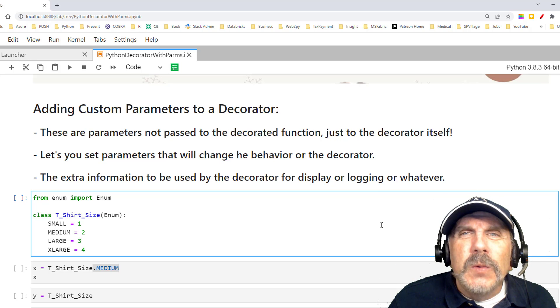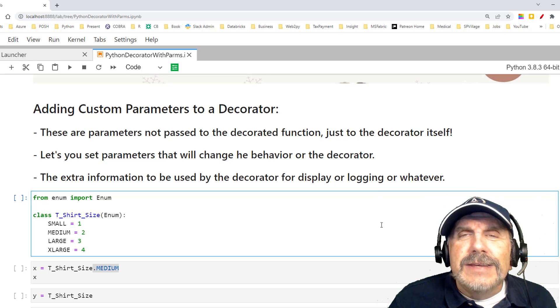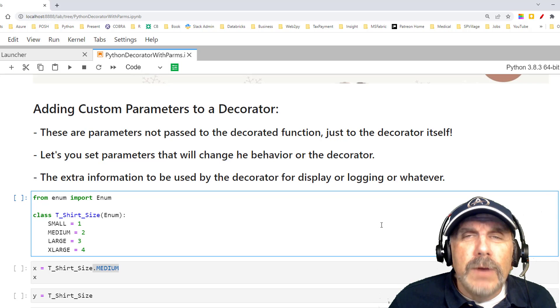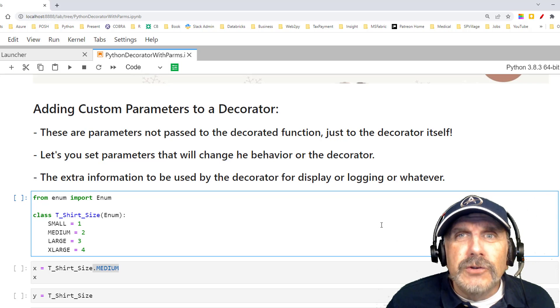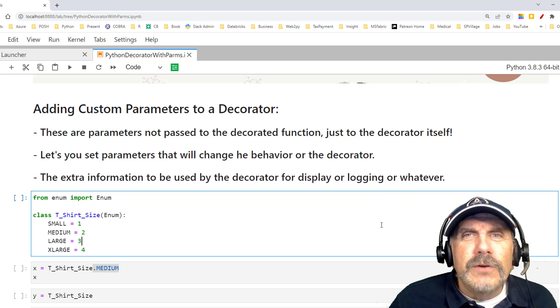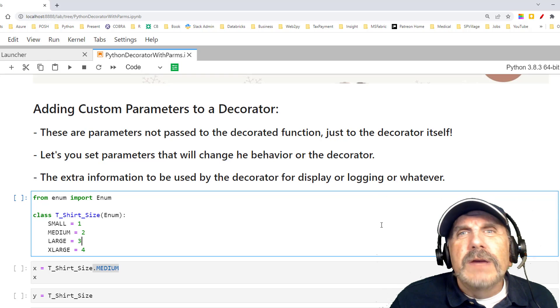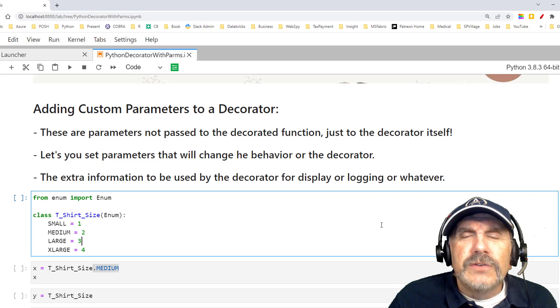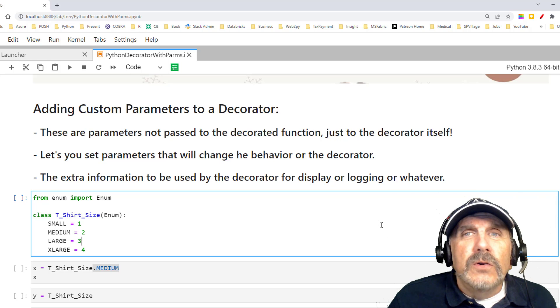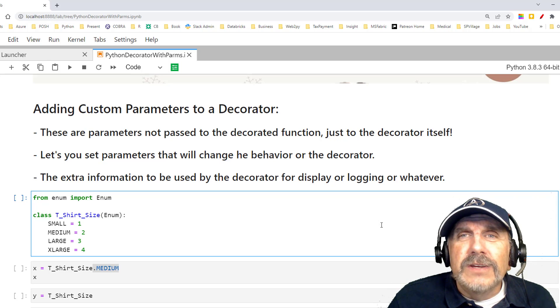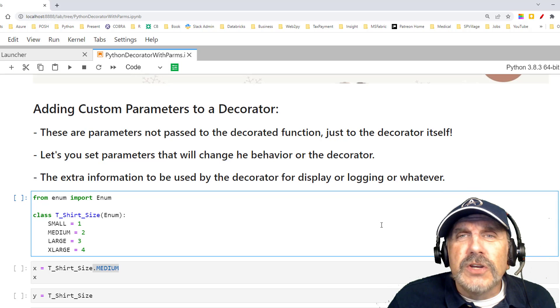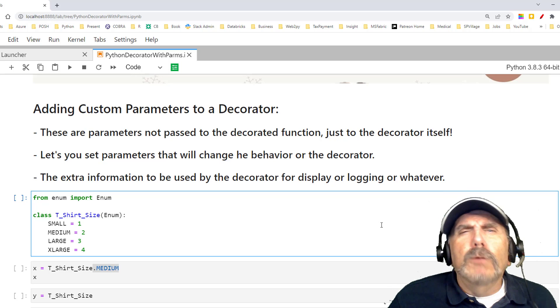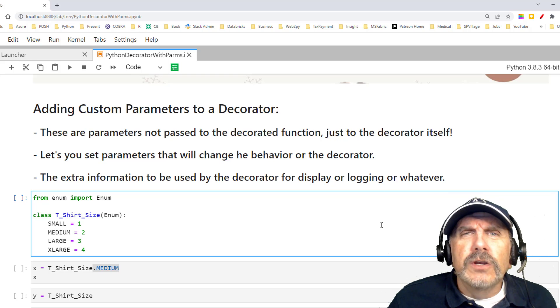But what a decorator does is it takes a function as a parameter. So it's a function that takes a function as a parameter. It's a little weird to get your head around, but it really emphasizes that functions are first-class objects in Python. And so you can do all kinds of cool things, including passing a function to a function.